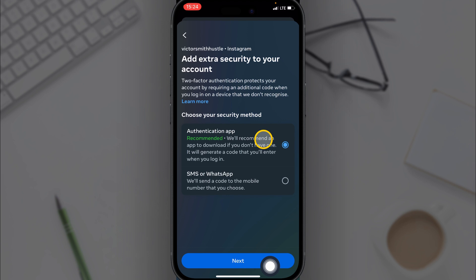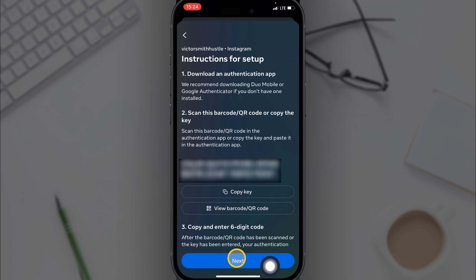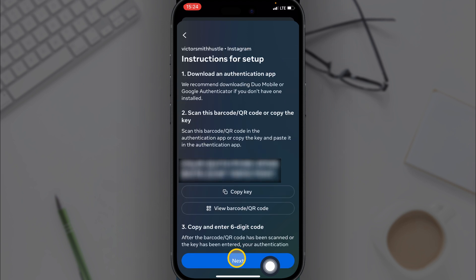For Instagram, so you click on Authentication App and then click on Next. So what you want to do is copy this key you are given right here.